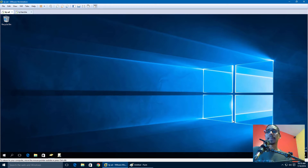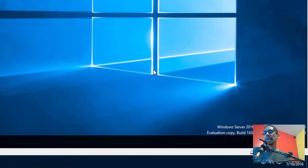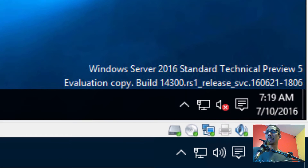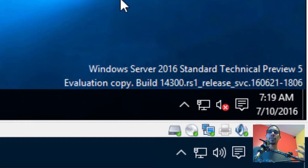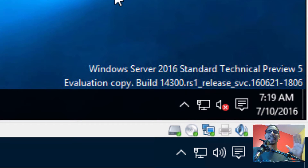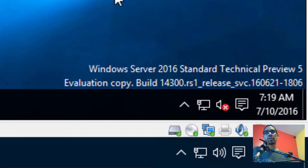Hey guys, welcome back. This is Bernardo from BTNHD, and today we're going to be dealing with Windows Branch Cache. I'm doing everything within a Windows Server 2016 Technical Preview 5 environment, which I'm assuming is the latest and greatest Windows Server 2016 image.